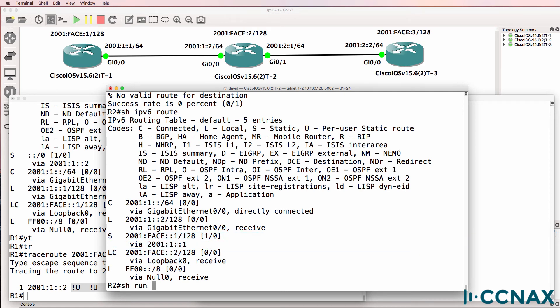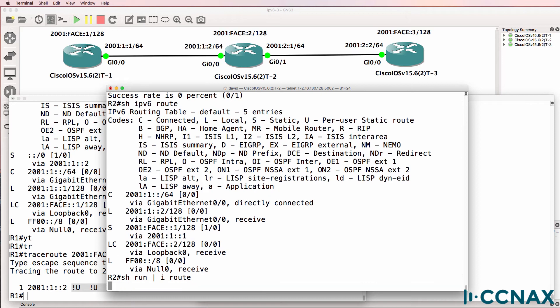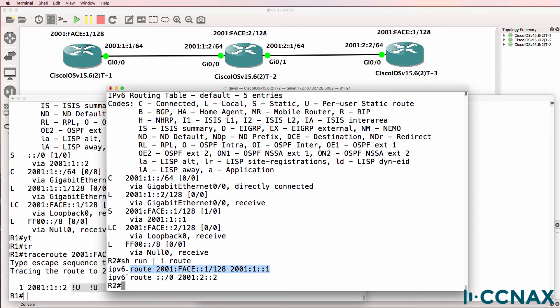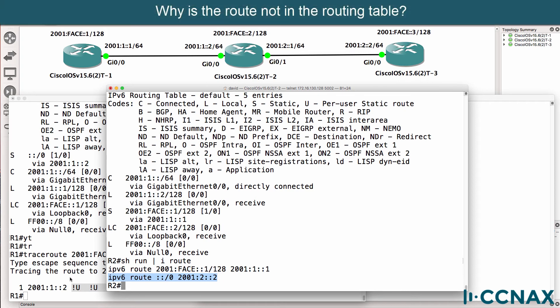So show run pipe include route. Here's the static route to router one. Here's a default route pointing to router three. So what do you think is the problem here? We have a static route configured, but it's not showing up in the routing table. What's the problem?